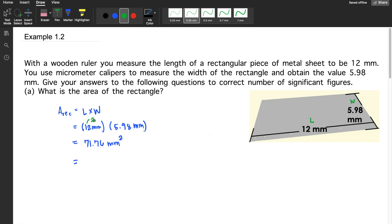12 has two significant figures, and 5.98 has three significant figures. So the least is two, meaning your final answer must have two significant figures. Looking at 71.76, the digit adjacent to the 1 is 7, so it rounds up to 72 millimeters squared.